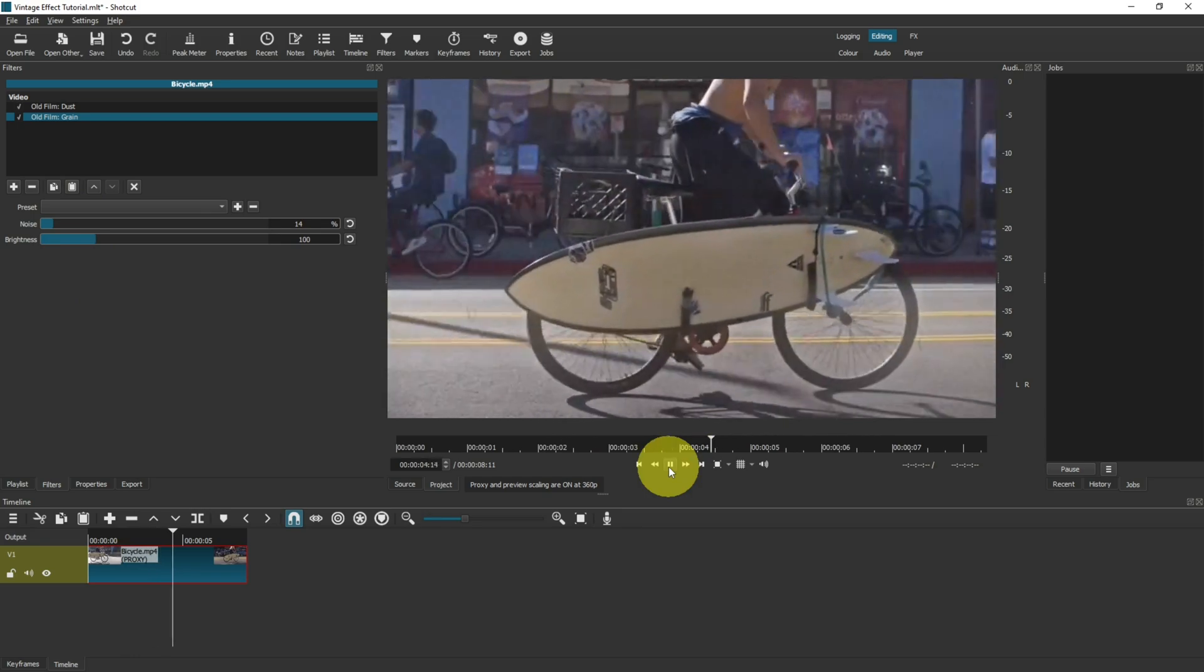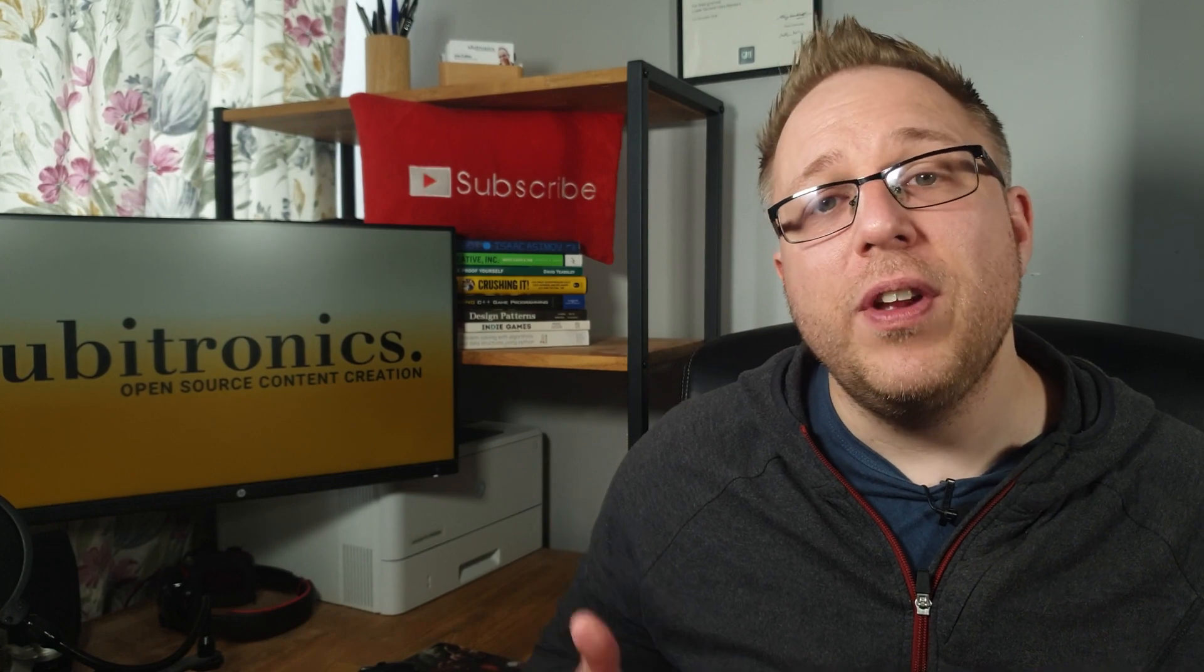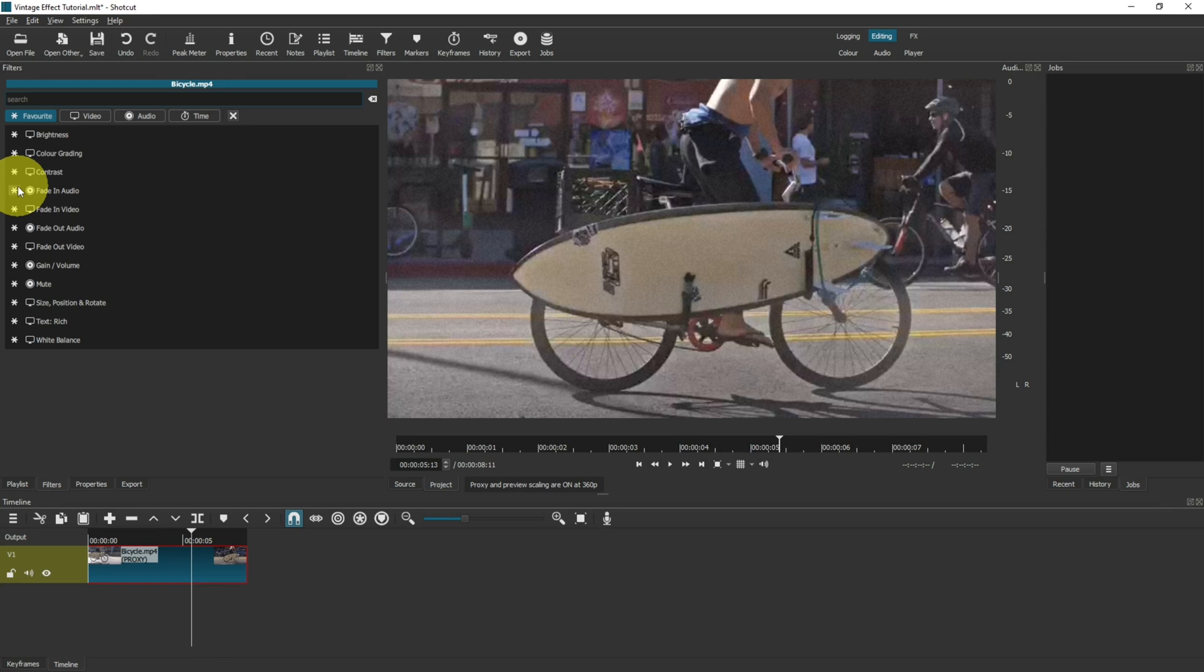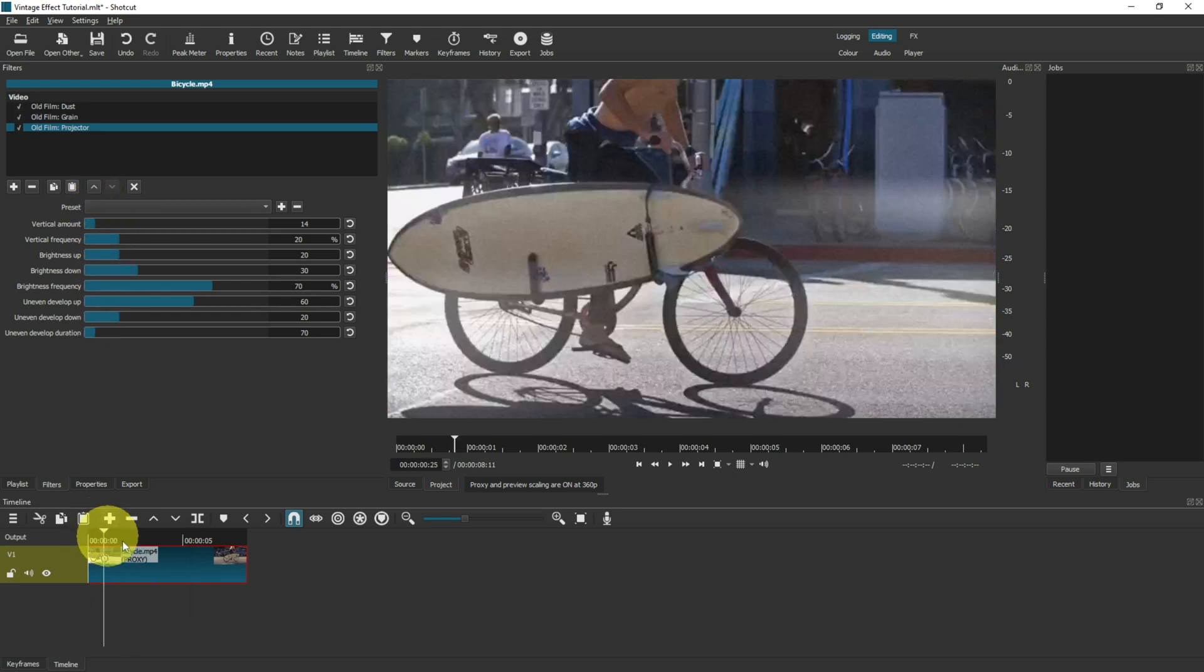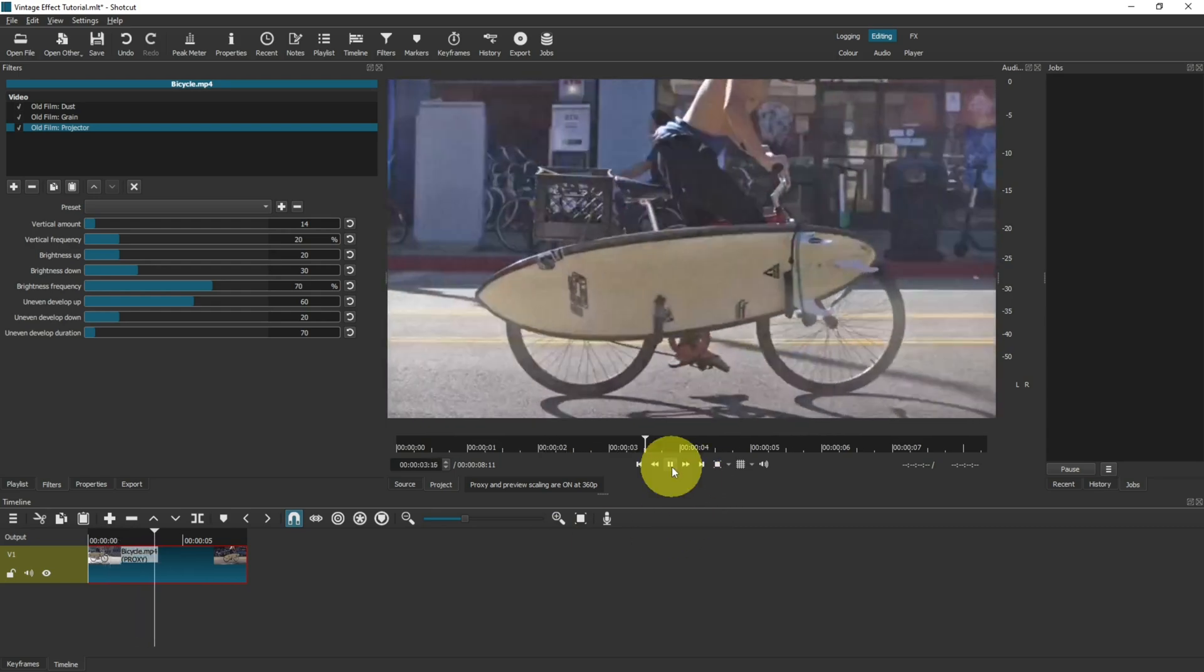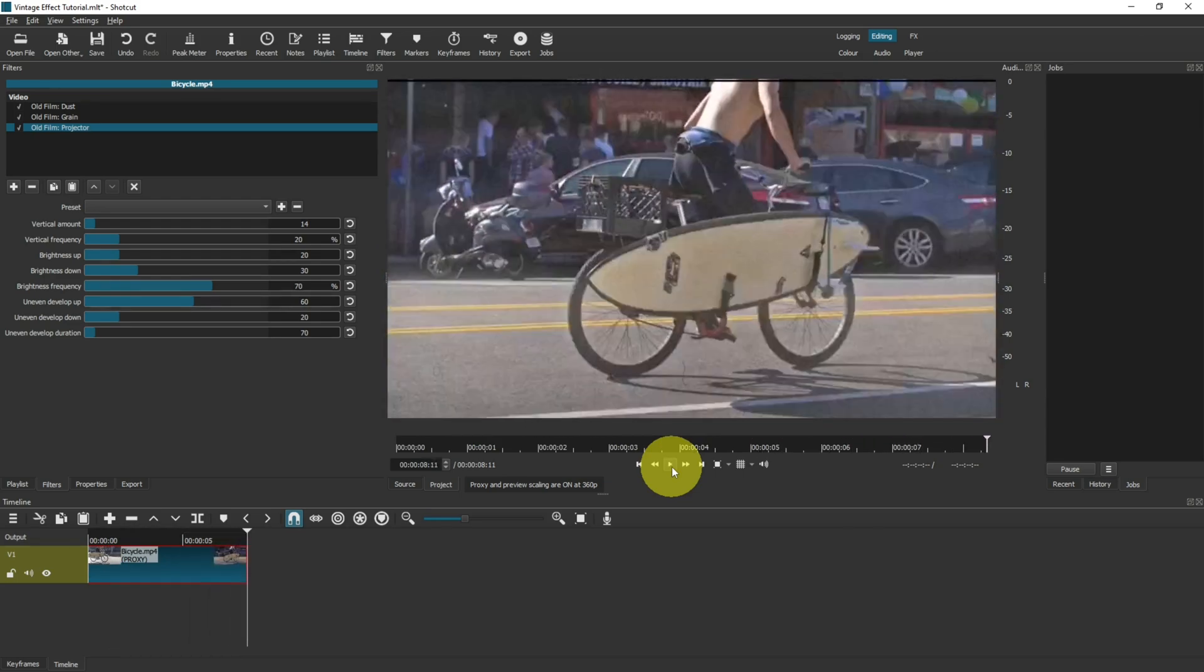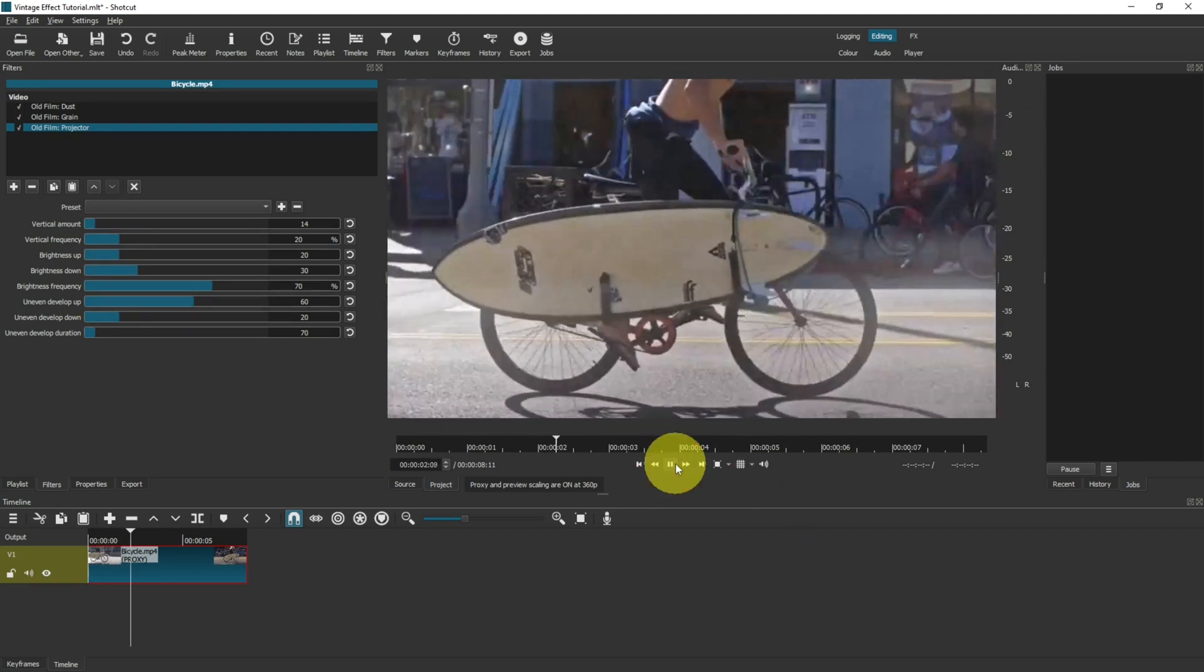That gives you a small grain with the flicks on top. If you are getting value from this video, then hit that subscribe button and turn on notifications. Now if we add the next filter, type in old and then go to projector. There's quite a lot of settings here. As you play, you can see that the image kind of flickers which gives that kind of projector effect. I'm actually going to leave these default settings because I quite like that effect.